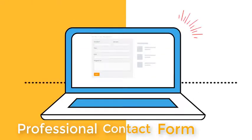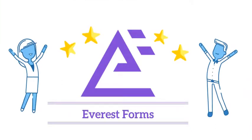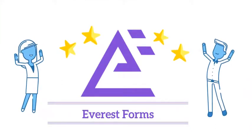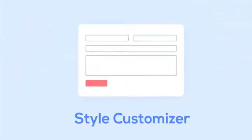Creating a professional form is now as easy as ever thanks to amazing plugins like Everest Form. But taking that to a whole new level, today we have for you the premium add-on Everest Form Style Customizer.